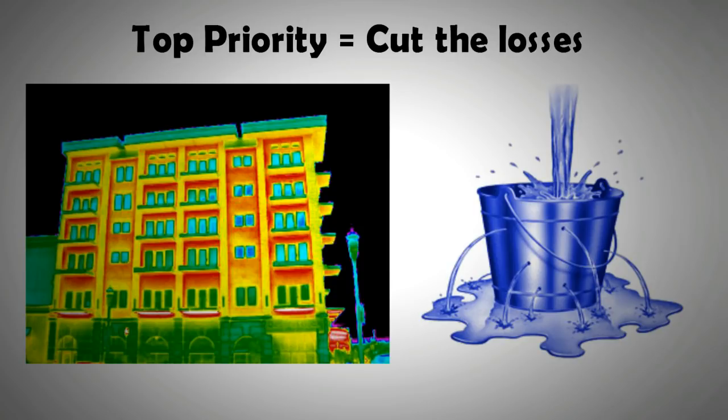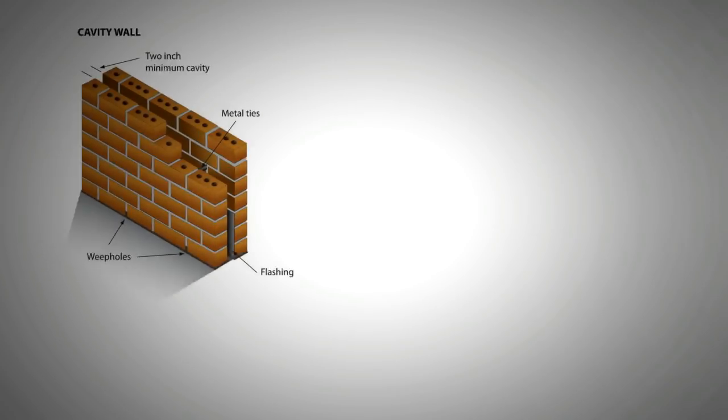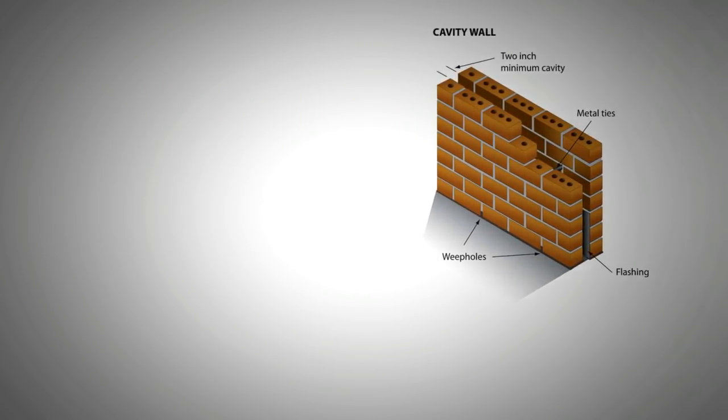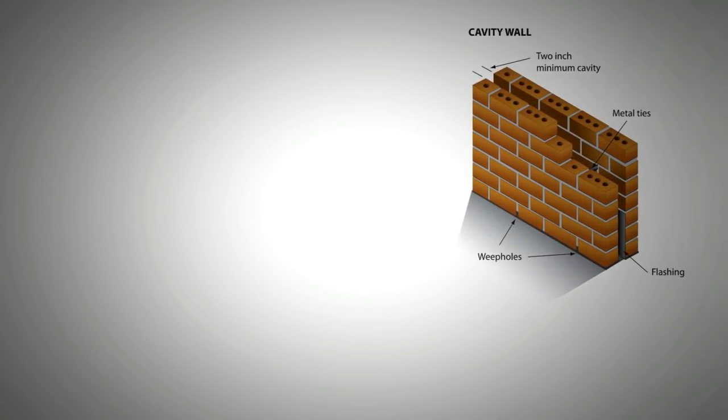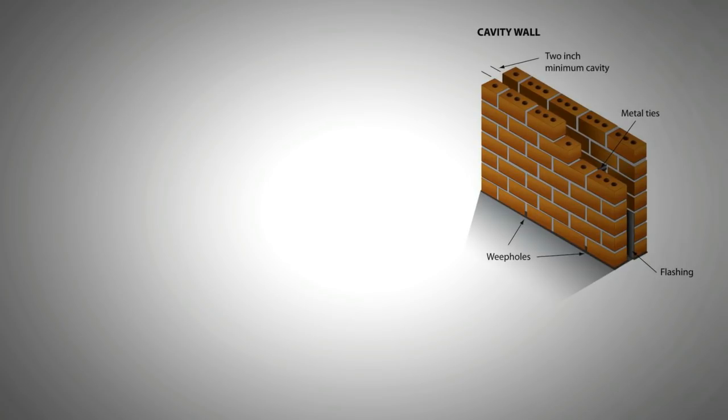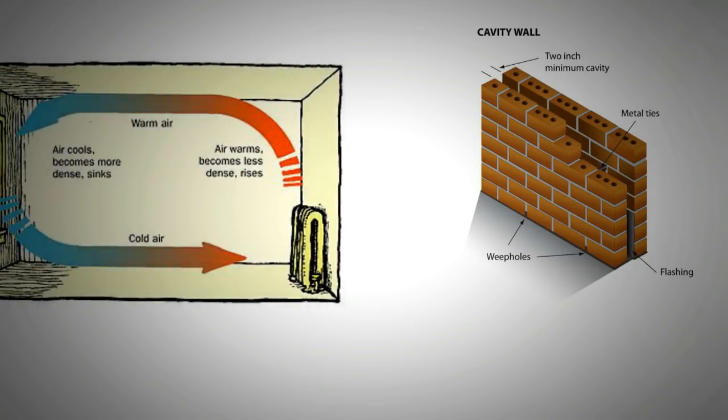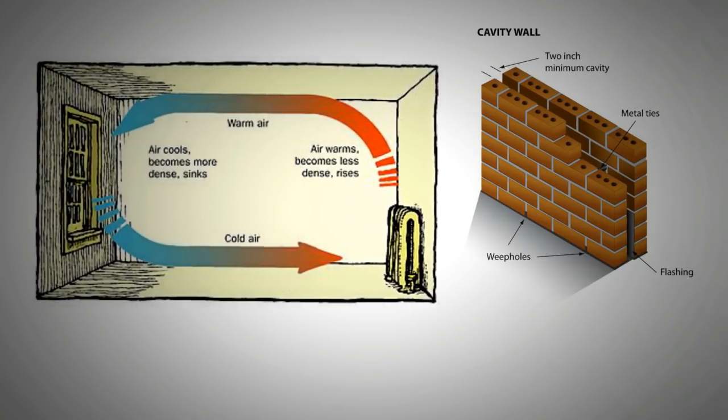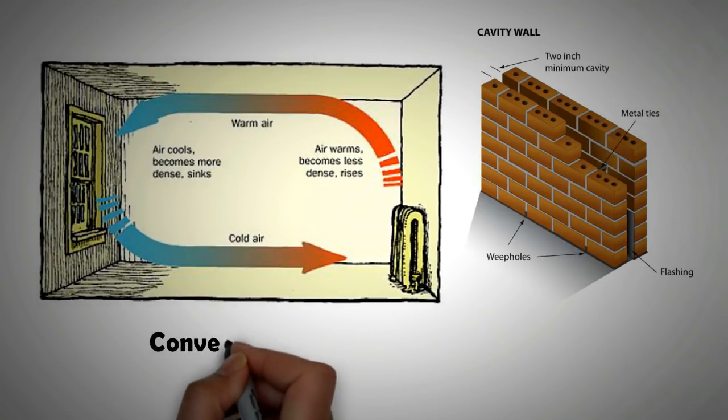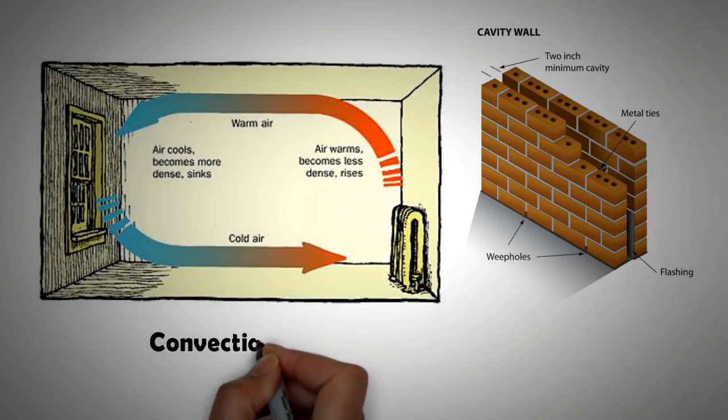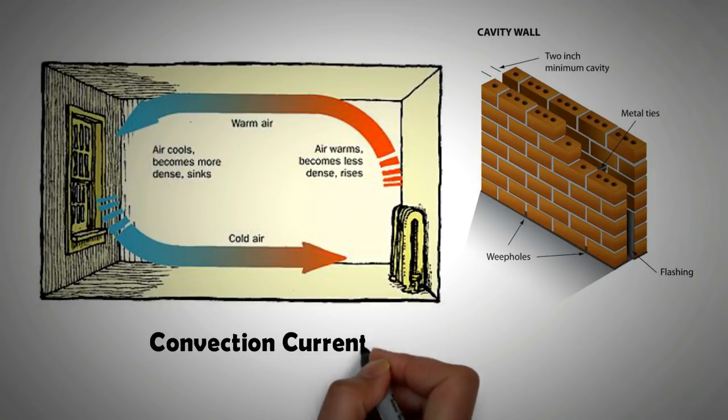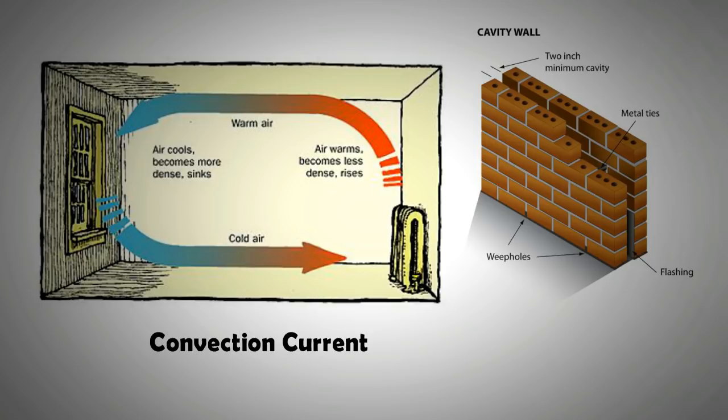If your house is an old build, then chances are that the external walls will be built with two layers of bricks with cavity between them. A convection loop can build up in this cavity which encourages heat loss. A convection loop is a current of air that picks up heat from one surface and deposits it on the other.